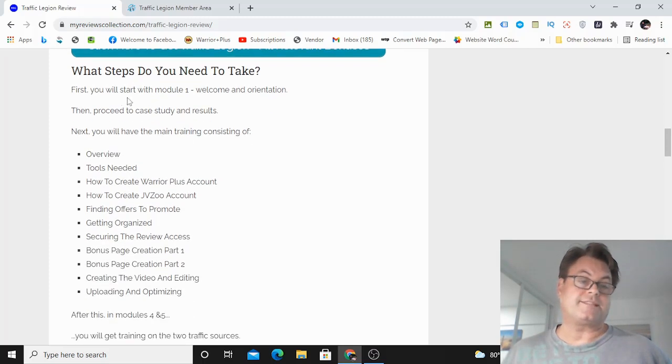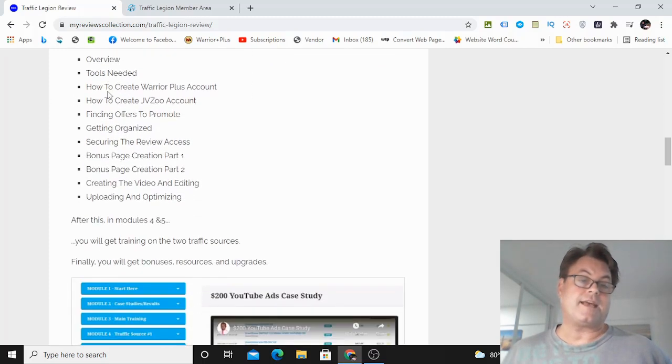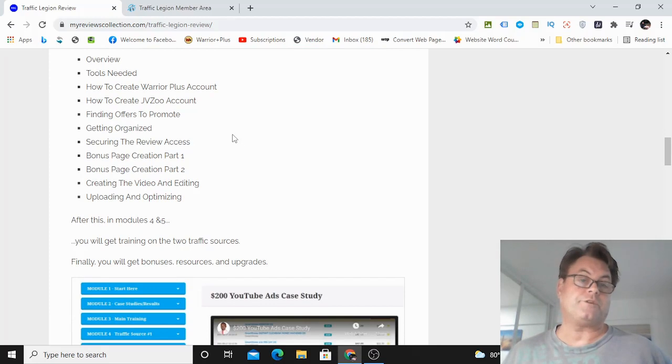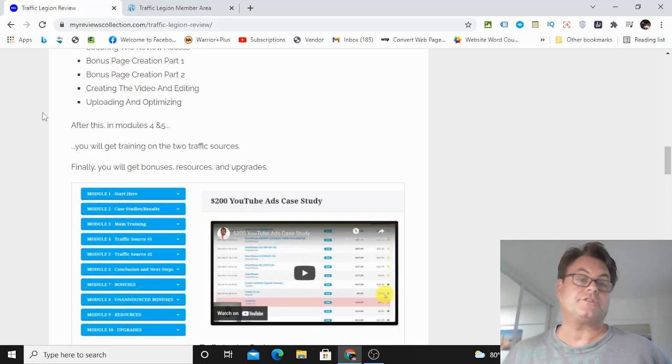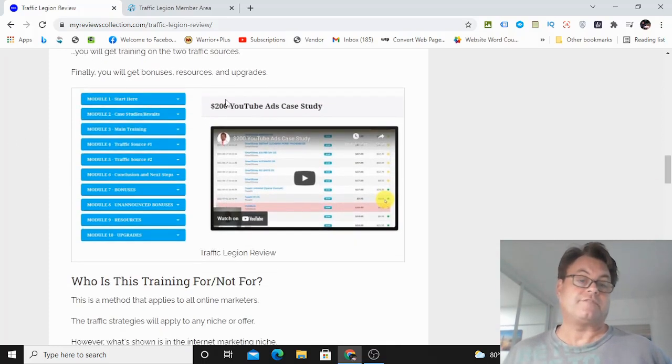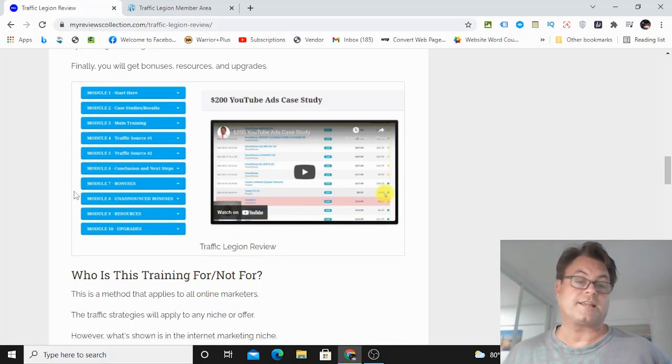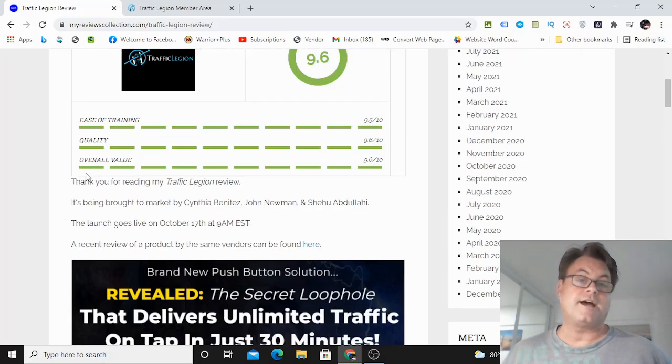And that's what the case study is. And so you're going to be shown how to create your reviews, how to go ahead and get approved for offers, and then how to set up your bonus pages and all of this foundational stuff, as well as some advanced training as well. So I really like this course.